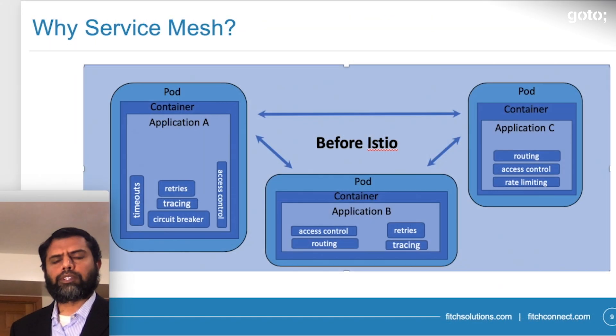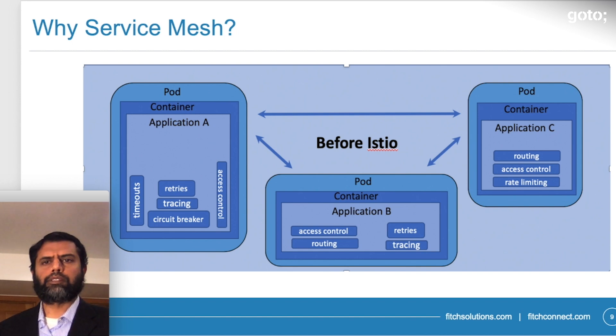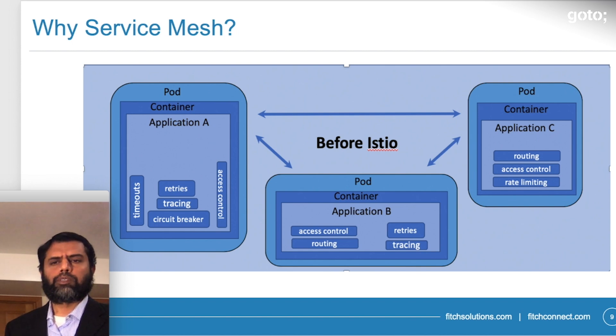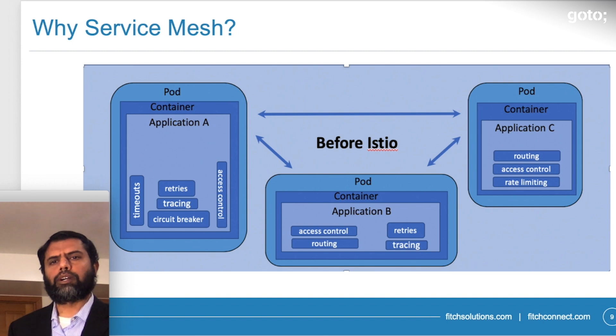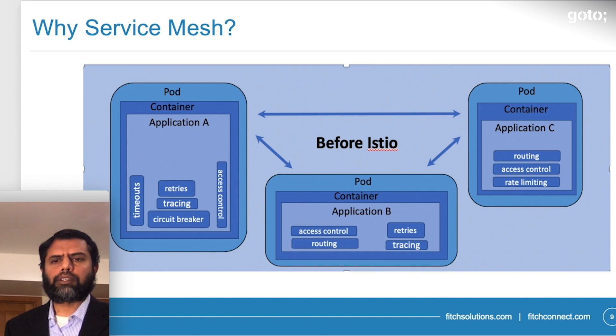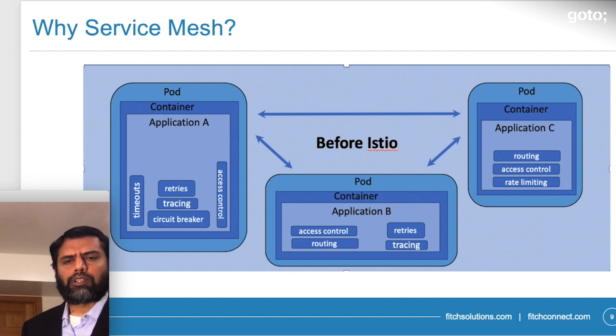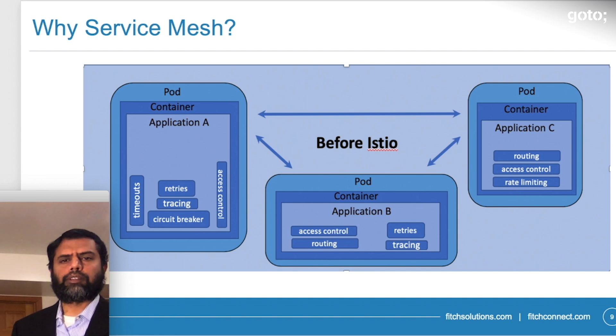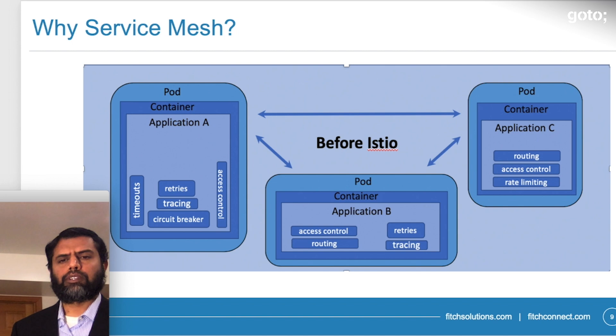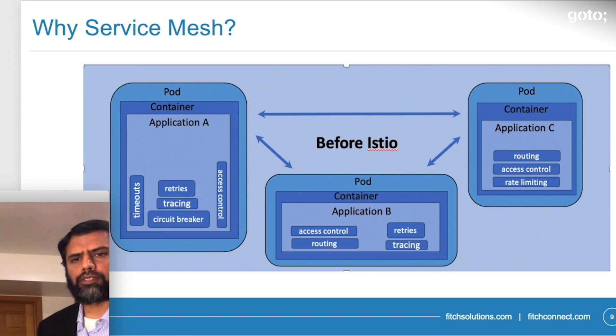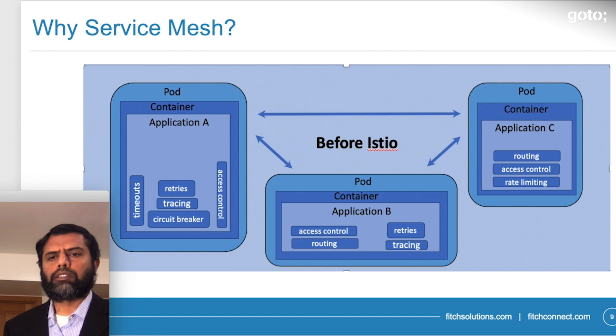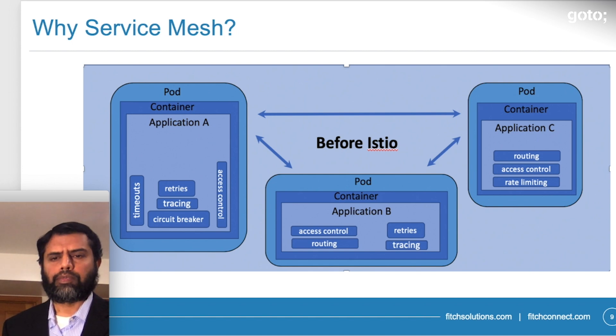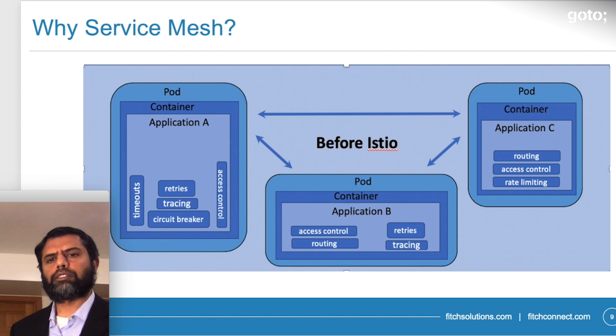As we further look into different technologies that we have implemented in this application, before we get into that, let's understand why we were looking for this technology. So in the current ecosystem, we have multiple pods interacting with each other, and each of these pods have different functionalities built into it. These functionalities were mostly related to the infrastructure, not related to the business.